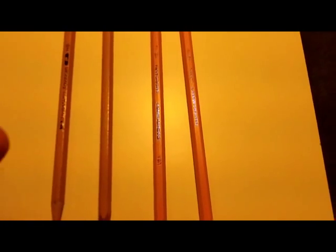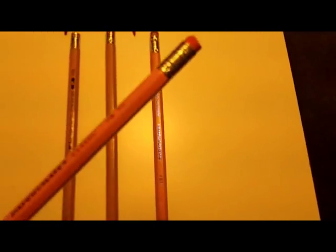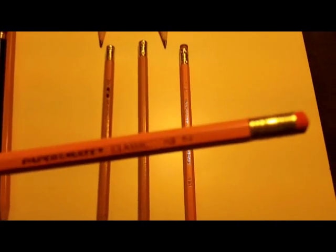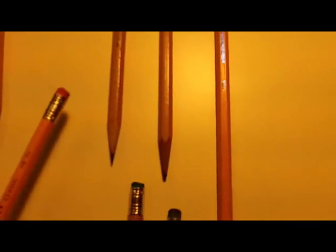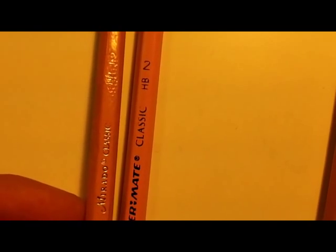And, later on, when they stopped making them in America, Papermate released the American as the Classic. Interestingly enough, the font on this Classic over here is the same as the font on the Papermate Mirado Classic.